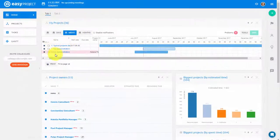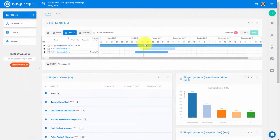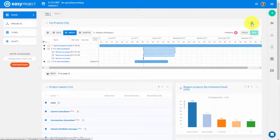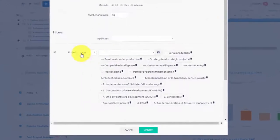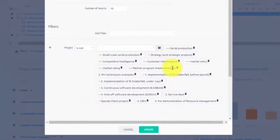Portfolio Gantt can also be easily added to your personal dashboard. And you can choose to include only projects that are relevant for you.